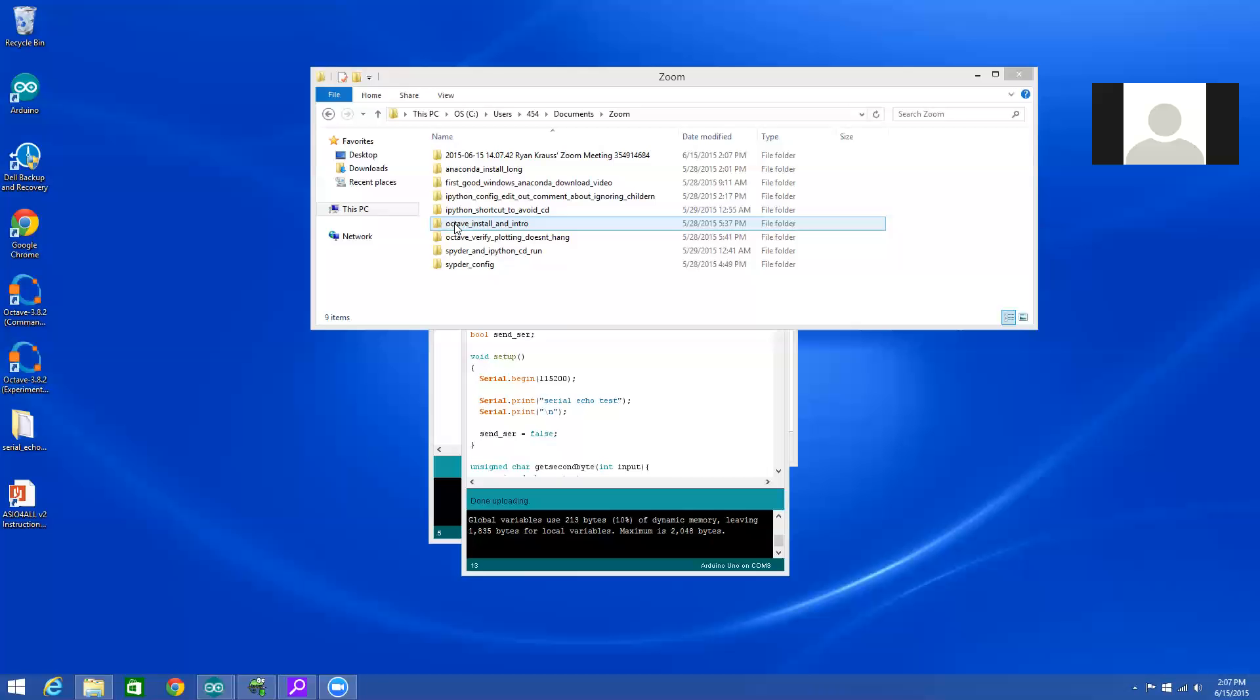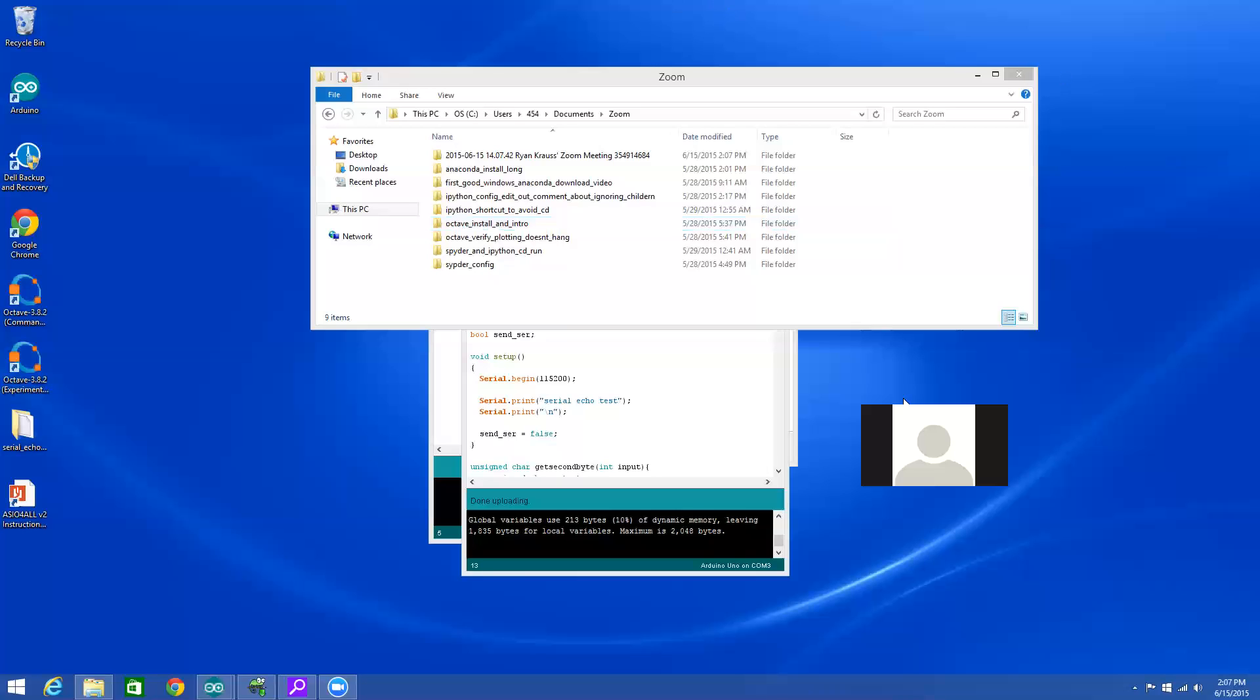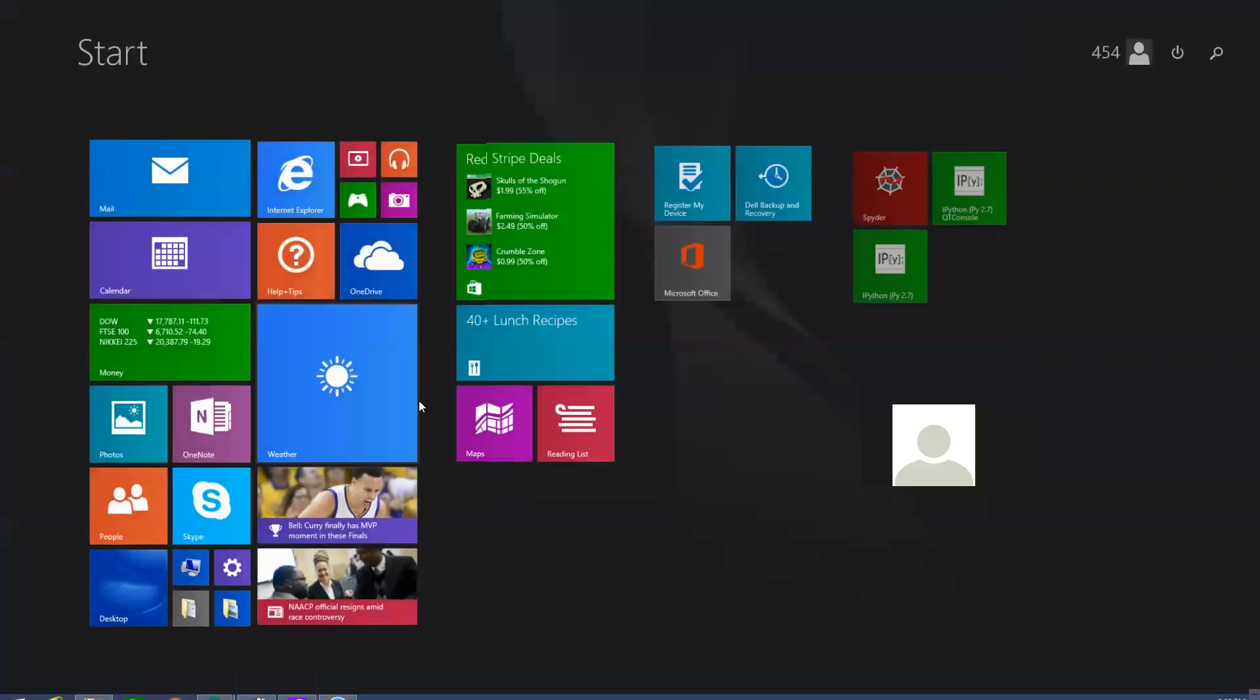Okay, this is Dr. Kraus with another losing battle against Windows. We'll see how this goes. I want to create a quick video showing you how to create an environment variable in Windows and how to install a package using the conda command line option.